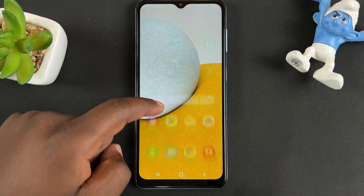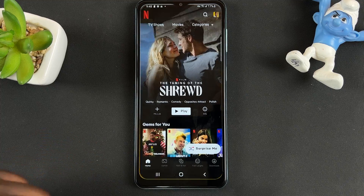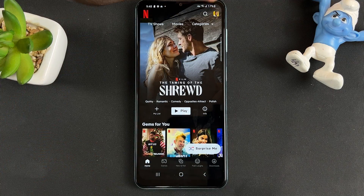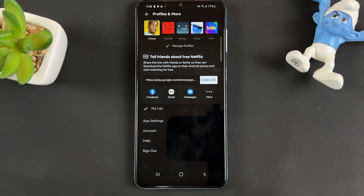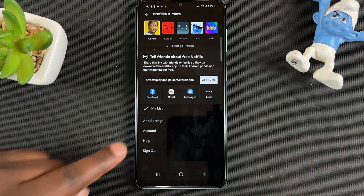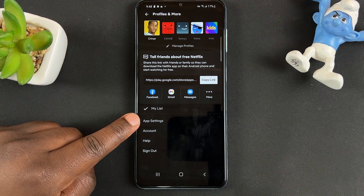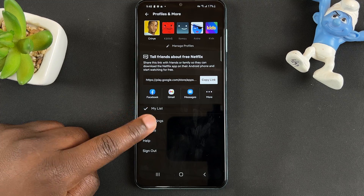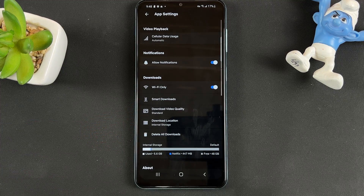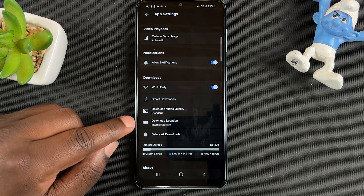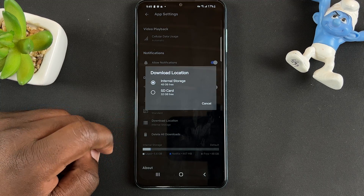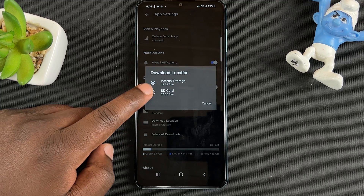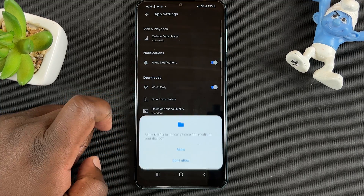What you want to do is launch Netflix and then tap on the profile icon in the top right corner and select App Settings. On the App Settings page, go to Download Location, tap on that, and then choose SD Card.